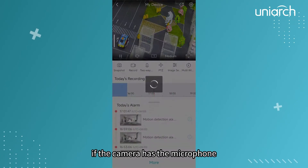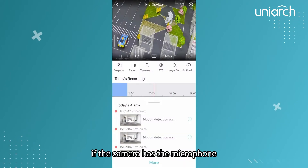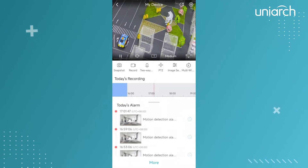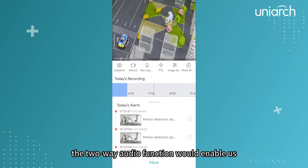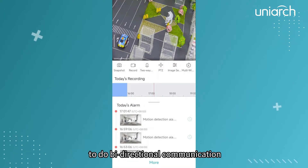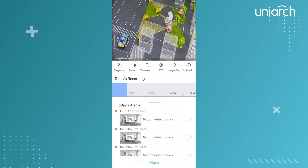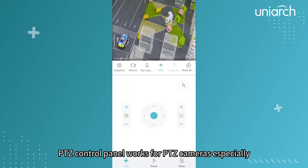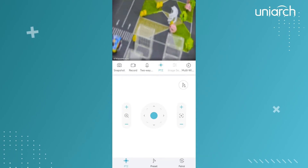If the camera has a microphone and speakerphone available, the two-way audio function would enable us to do bi-directional communication. The PTZ control panel works especially for PTZ cameras.